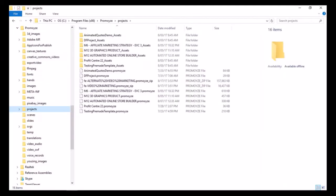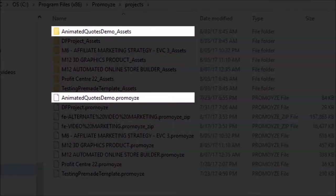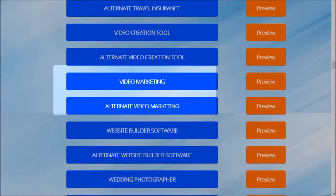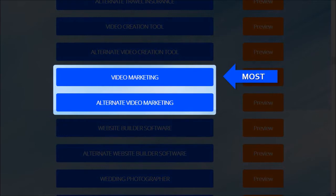Here's an example of an actual project file and the corresponding assets folder. In this tutorial, I'm going to use the video marketing templates as an example. Essentially, I'm going to use most of the video marketing template and the last scene of the alternate video marketing template.